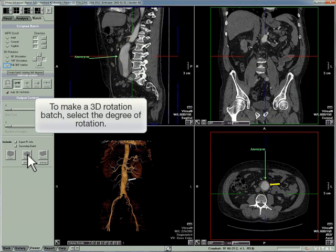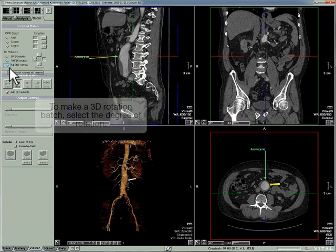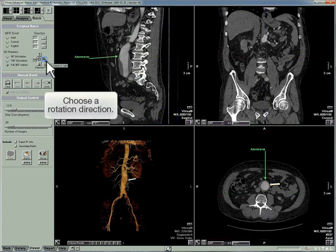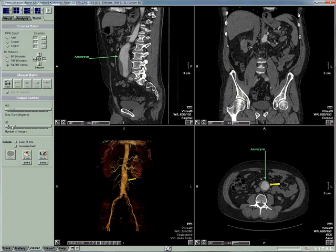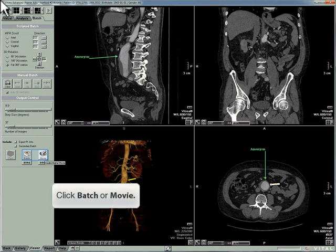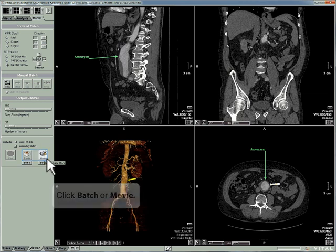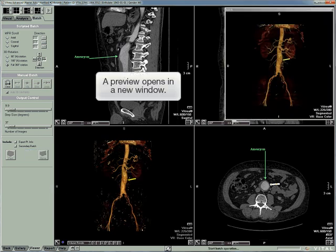To make a 3D rotation batch, select the degree of rotation. Choose a rotation direction. Click and drag the number of images slider. Click Batch or Movie. A preview opens in a new window.